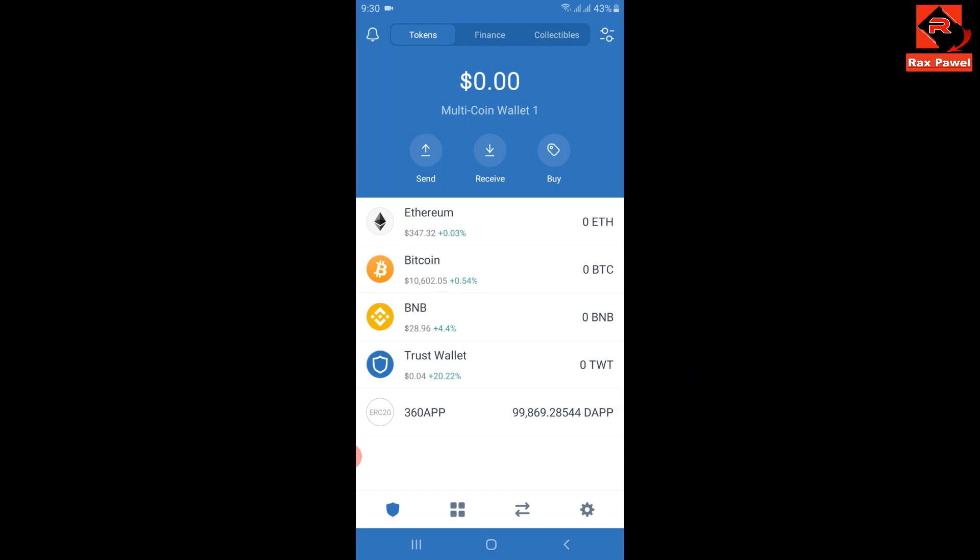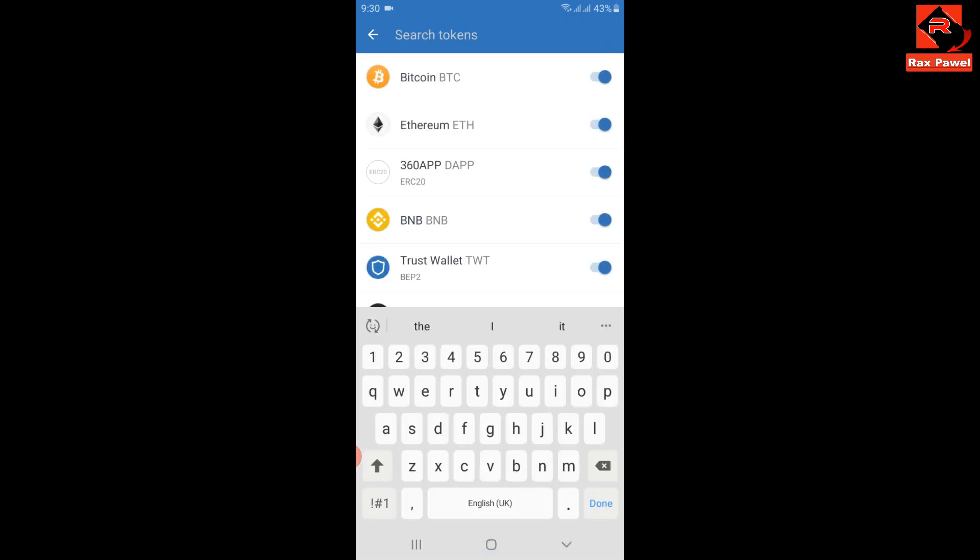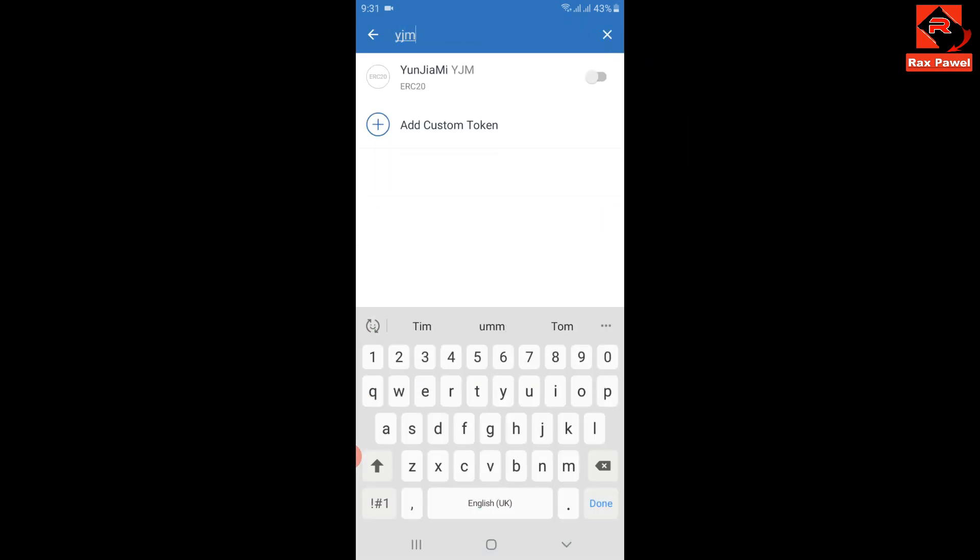Then click here again. Now search YJM. This is the coin, so enable it. I will go back and search it. You can see here I have received 99,948 YJM coins.